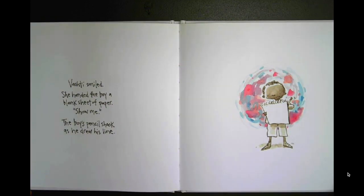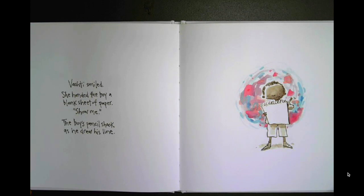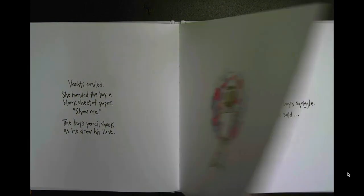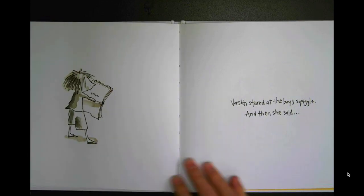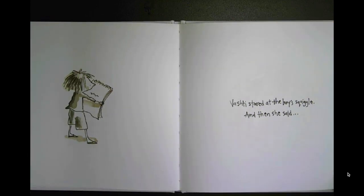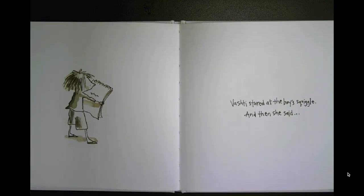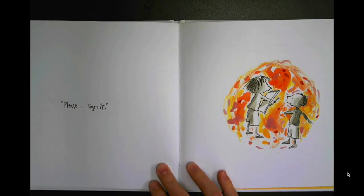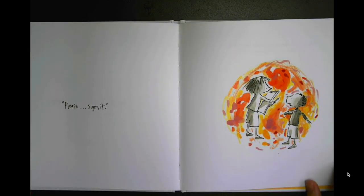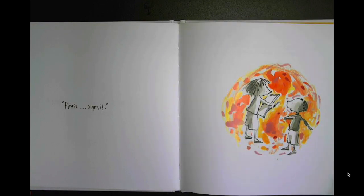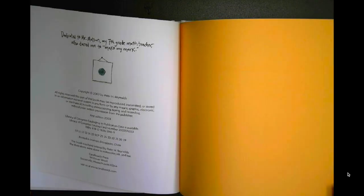Vashti smiled. She handed the boy a blank sheet of paper. Show me. The boy's pencil shook as he drew his line. Vashti stared at the boy's squiggle and then she said, please sign it. The end.